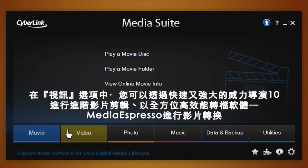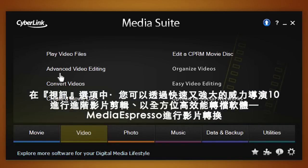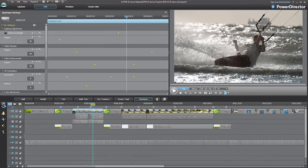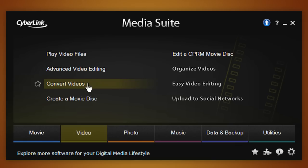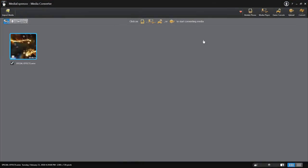With the Video tab, you can perform a series of video editing and conversion operations. Execute advanced video editing with fast and powerful PowerDirector 10, or carry out video conversion with Media Espresso.